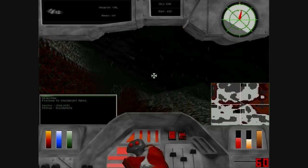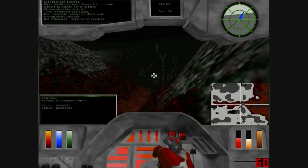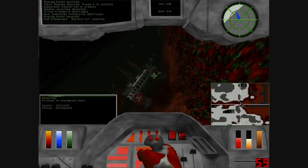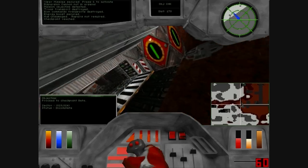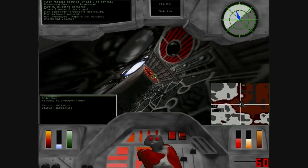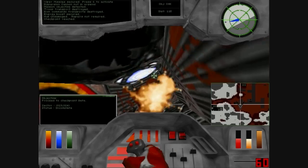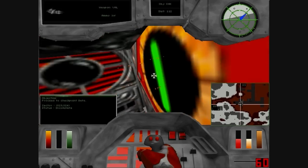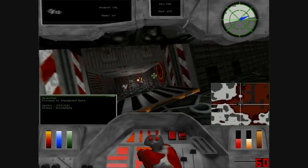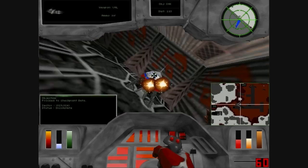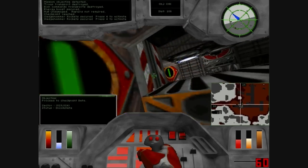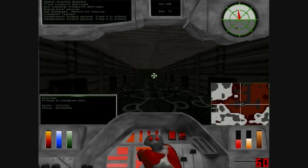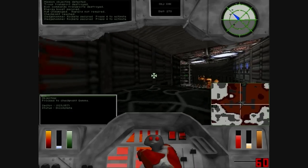Power undamaged. Repairs not required. Checkpoint reached. Fledgehammer rocket secured. Checkpoint reached.